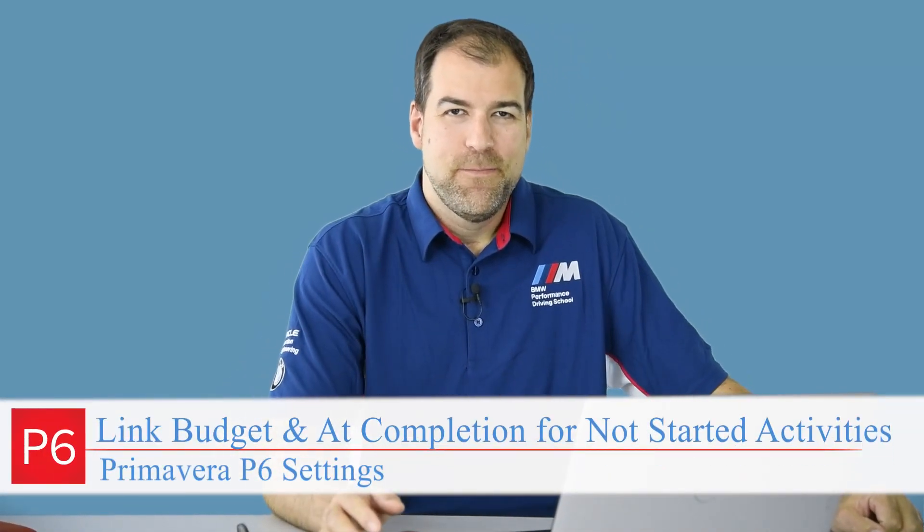Hey guys, it's Michael. Is your head spinning from all the Primavera P6 settings? Well, I'm clarifying that and clearing up your head.